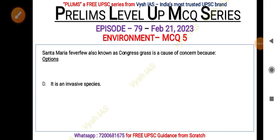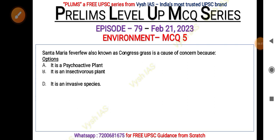The final MCQ: Santa Maria feverfew, also known as congress grass, is a cause of concern — why? Options are: A — it is a psychoactive plant; B — it is an insectivorous plant; C — it is a highly toxic plant; D — it is an invasive species. Pause the video and answer the question.